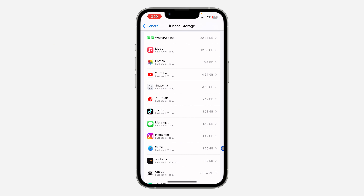It was around 22 gig before. I'm not sure what was taking up so much storage in Safari, but it was 22 gig before. Let me show you how it's done.